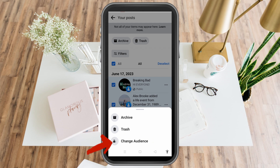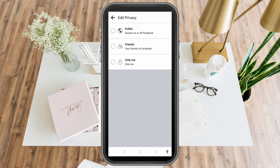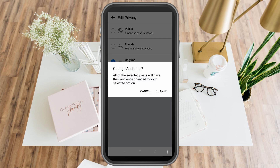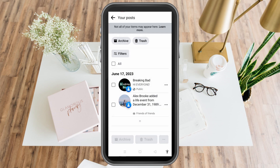If you want to hide your post and you don't want to delete it but you don't want other people to see it, tap change audience. Then from public or friends, tap only me. It will ask you again if you want to change your audience — click change. That will change your privacy.